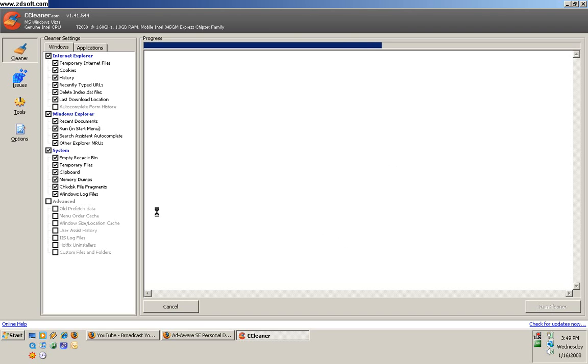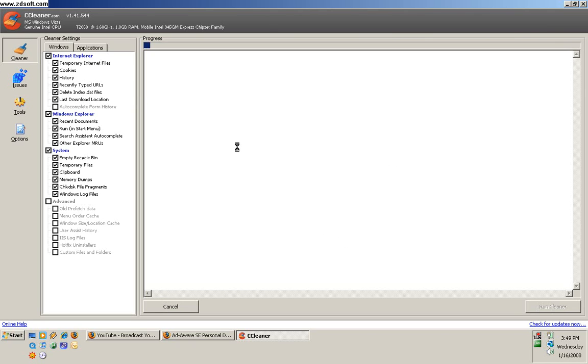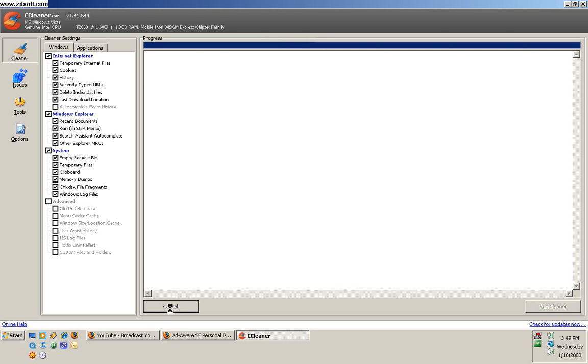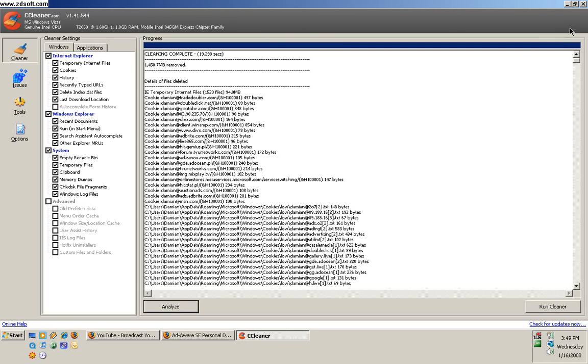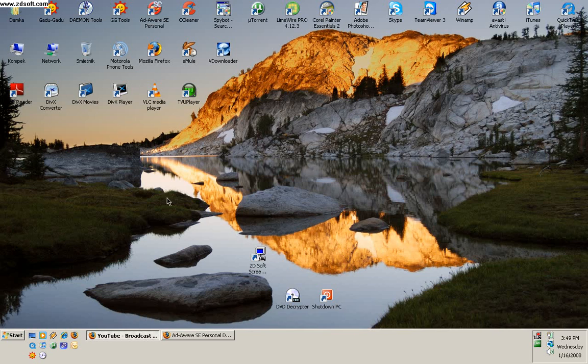It will delete your history, cookies, temporary internet files, URLs, and things like that. Just press Analyze when it's finished, and then you use Spybot.